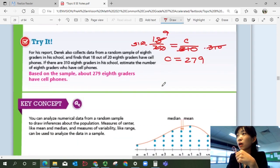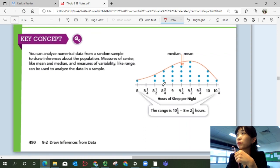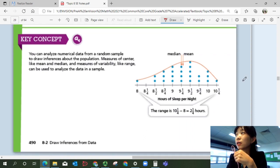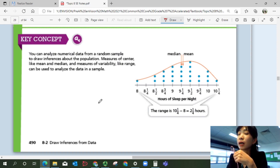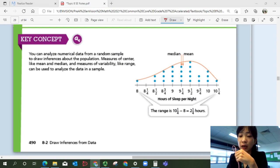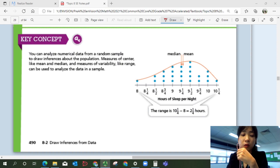Let's sum up our lesson. The key concept is that we can analyze numerical data from a random sample to draw inferences about the population. Measures of center like mean and median, and measures of variability like range, can be used to analyze sample data. That was Lesson 8-2, Drawing Inferences from Data. We'll continue with Lesson 8-3, making inferences in different situations, in the next video. Bye!